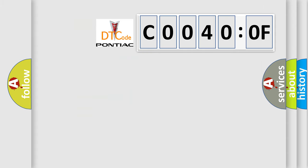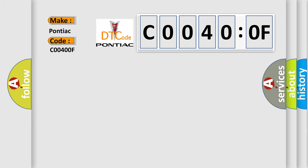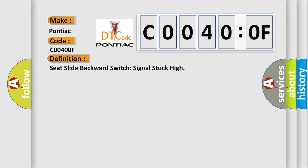So, what does the diagnostic trouble code C0040:0F interpret specifically for Pontiac car manufacturers? The basic definition is: seat slide backward switch signal stuck high.